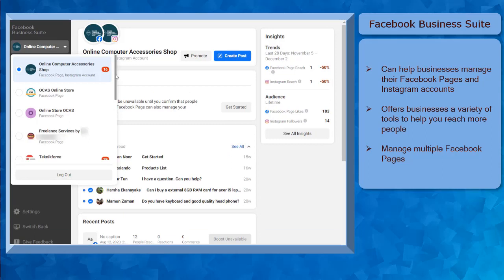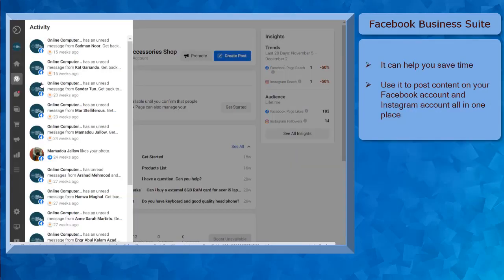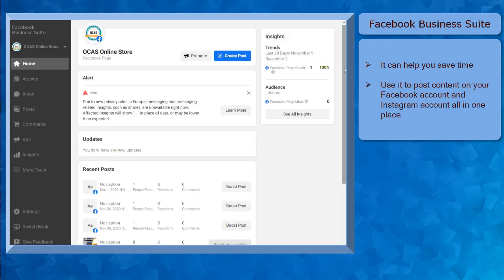that you have created using the Facebook profile, and also the other Facebook pages where your Facebook profile was given a role as an admin to another Facebook business page. With Facebook Business Suite, you can see an overview of